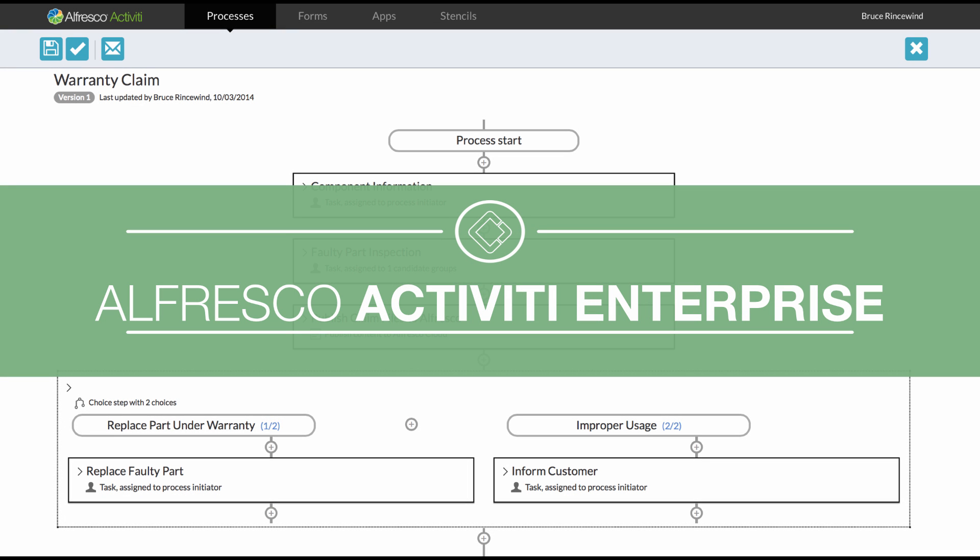This video will show Alfresco Activity. It'll show how to create a workflow using the step editor and then how users interact with that workflow during its lifecycle.